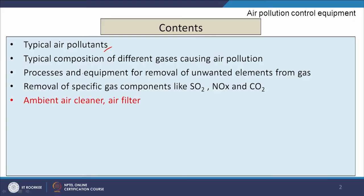So, that part we will discuss in this module, and the contents are: typical air pollutants, typical composition of different gases causing air pollution, processes and equipment for removal of unwanted elements from gas, removal of specific gas components like SO2, NOx and carbon dioxide, and ambient air cleaner and air filter. This content we will cover in four classes.